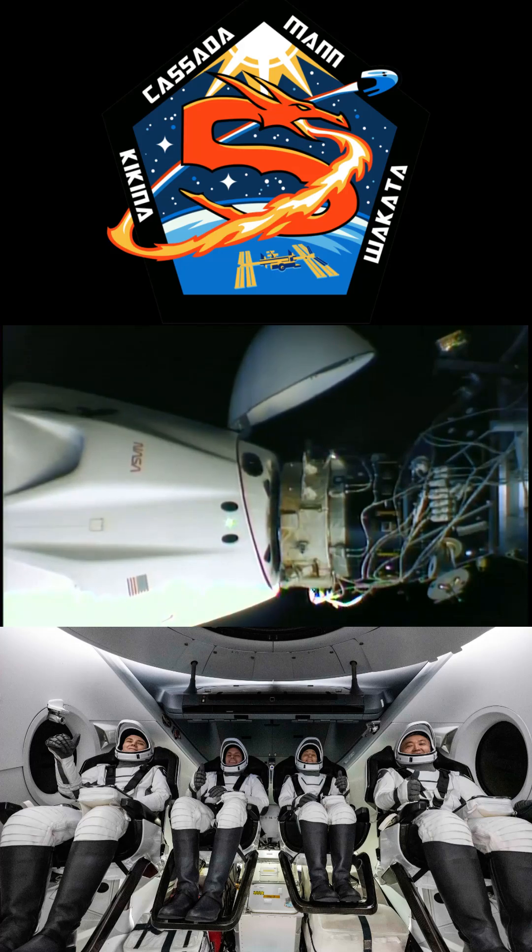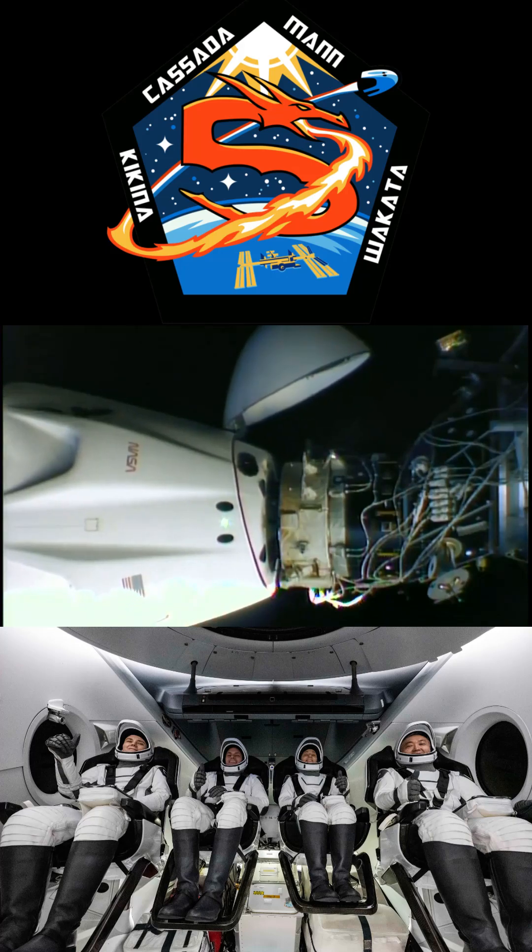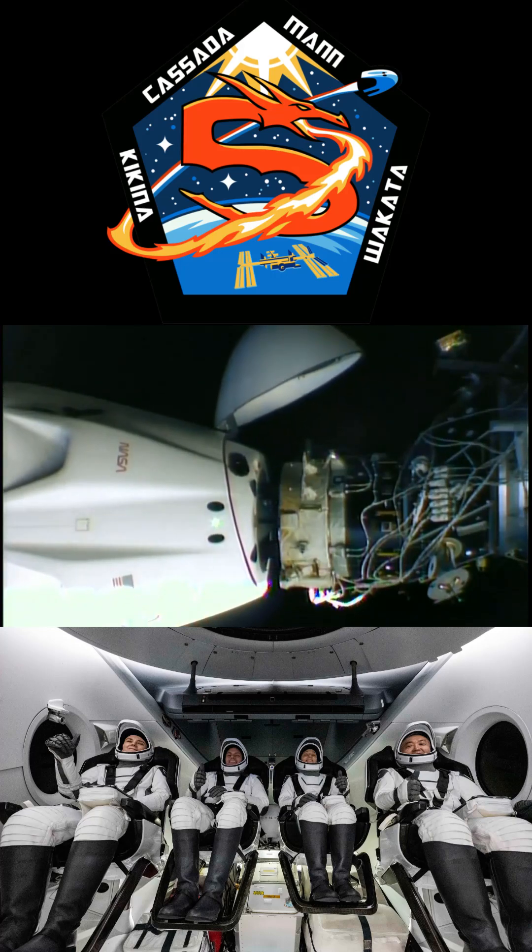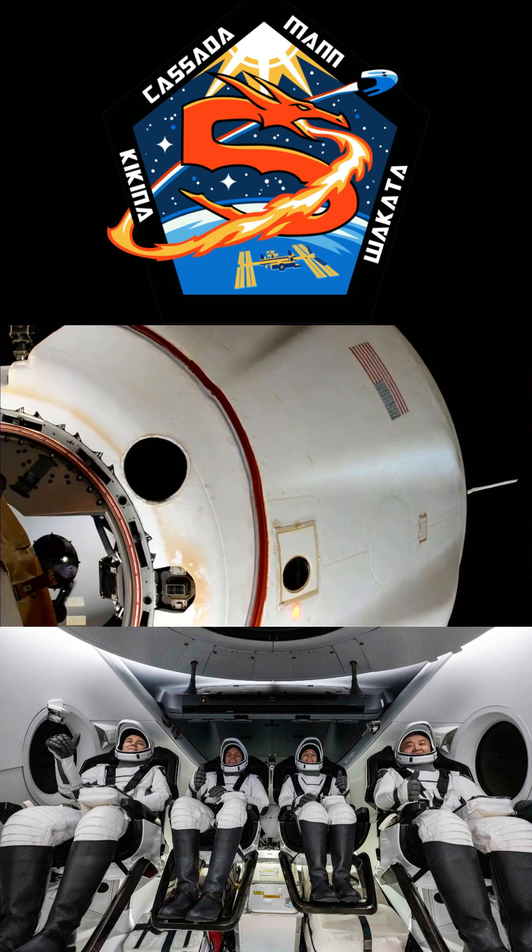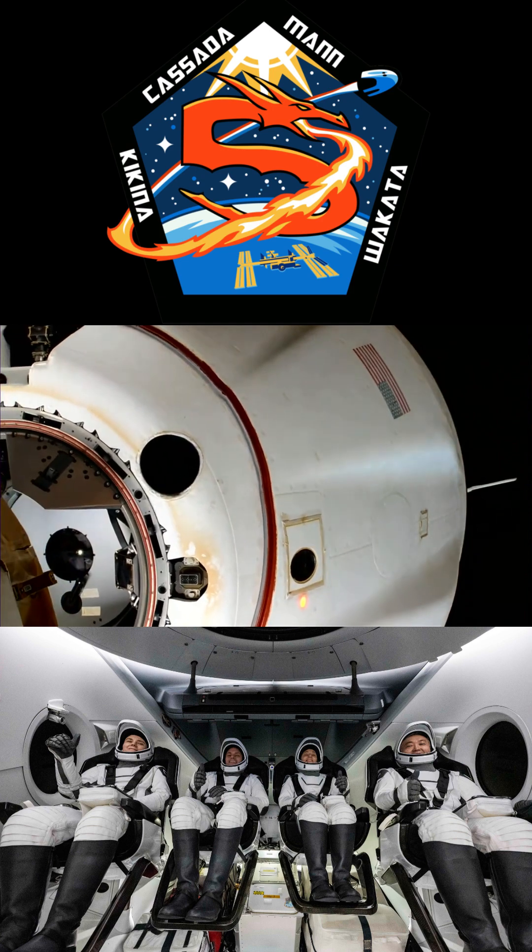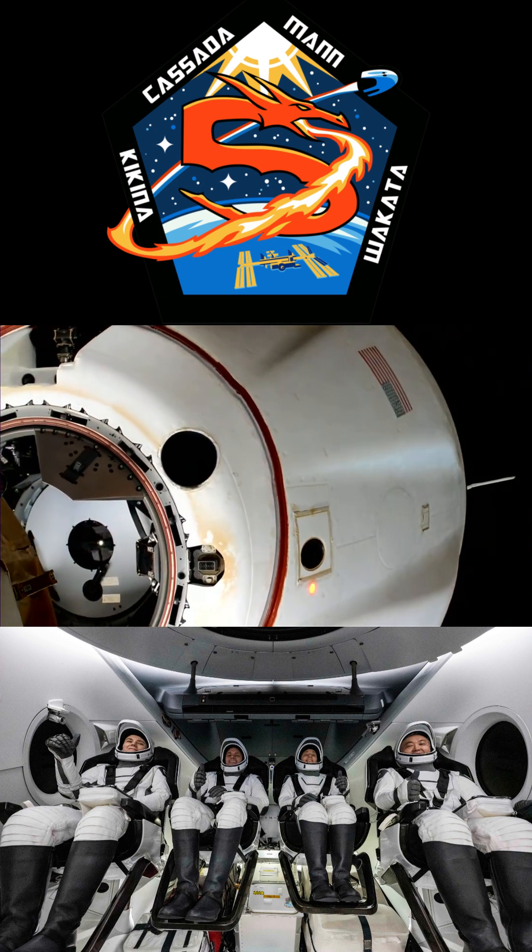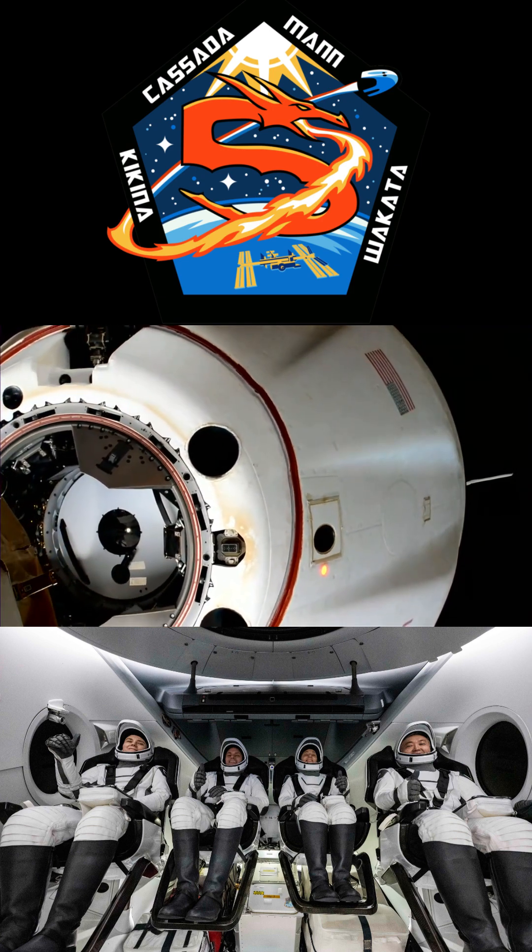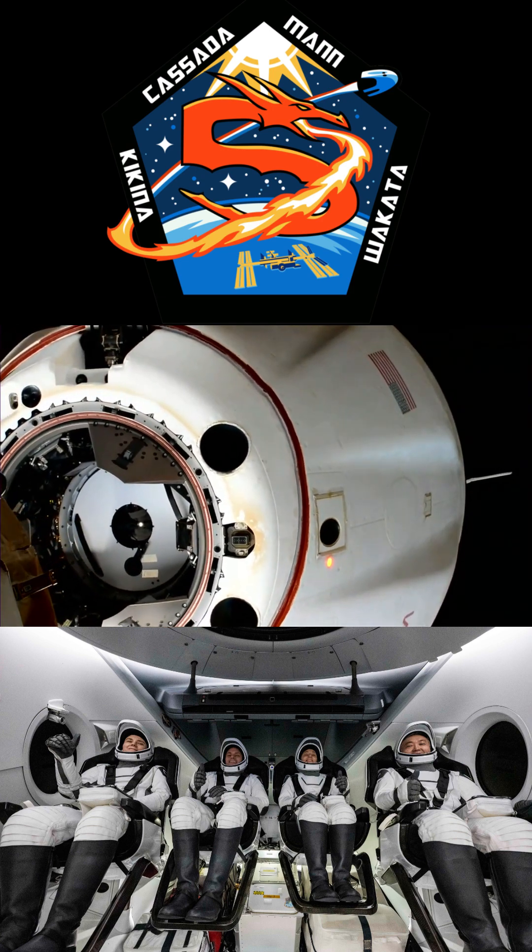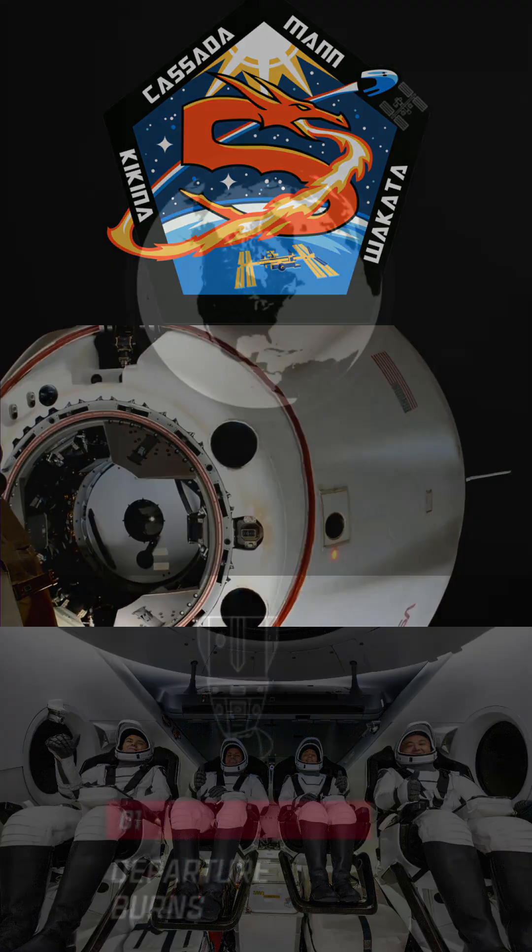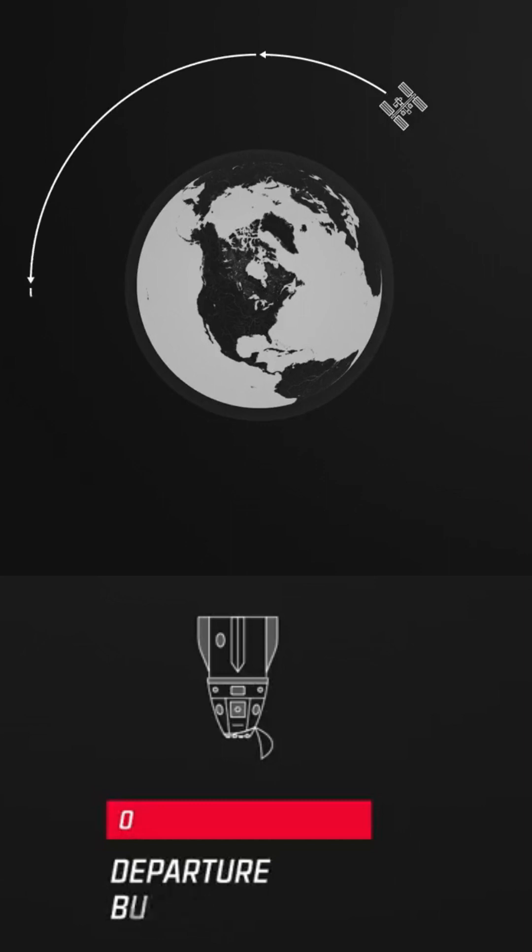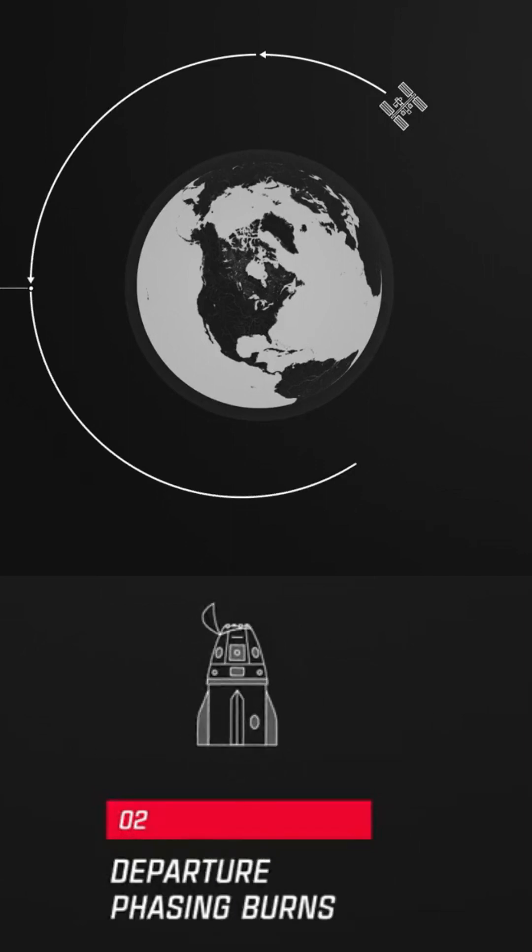After spending 157 days in orbit, completing 2,500 revolutions around Earth, the SpaceX Dragon with the Crew-5 mission from NASA is once again back on Earth. After undocking from the International Space Station, there are seven steps before completing the landing.